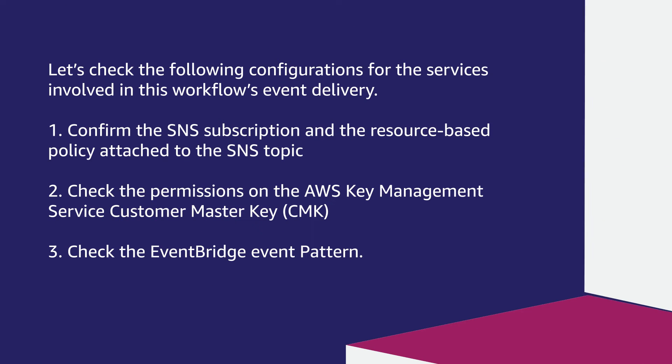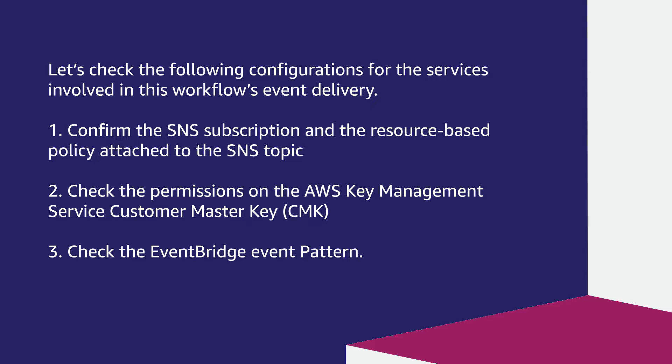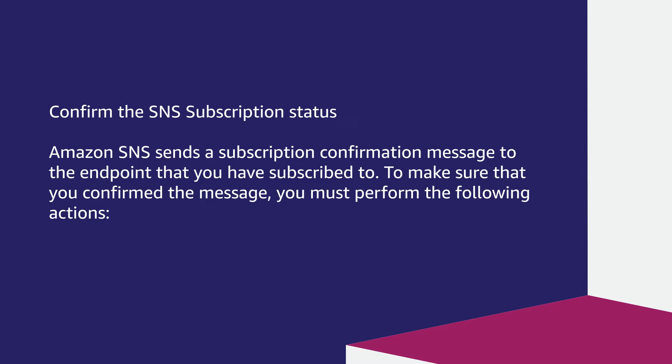Let's get started. Let's check the following configurations for the services involved in this workflow's event delivery. Confirm the SNS subscription and the resource-based policy attached to the SNS topic. Check the permissions on the AWS Key Management Service Customer Master Key. Check the EventBridge event pattern. Let's go through the steps now.